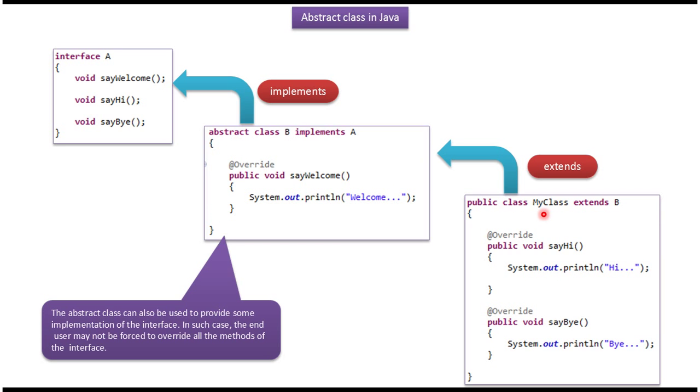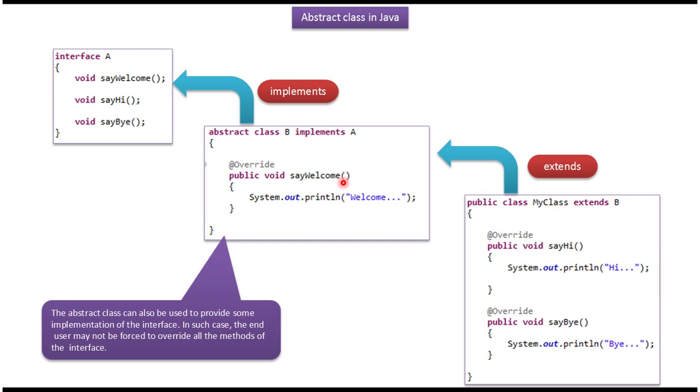Here you can see my class which extends abstract class B and provides implementation of say hi and say bye methods. This my class is non-abstract class because abstract class B already provided implementation of say welcome method. And the remaining methods say hi and say bye have been implemented by my class.